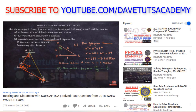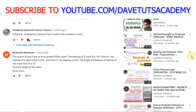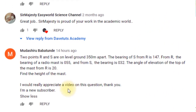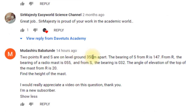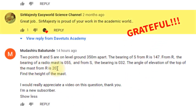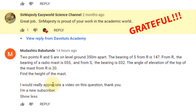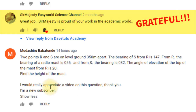One of our subscribers was making a request: two points R and S on a level ground are 350 meters apart. The bearing of S from R is 147 degrees. From R, the bearing of the radio mast is 055 degrees, and from S the bearing is 032 degrees. The angle of elevation of the top of the mast from R is 20 degrees. You have to find the height of the mast.